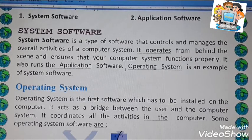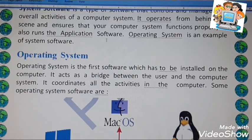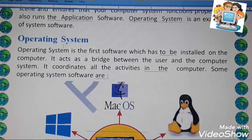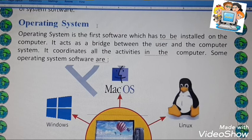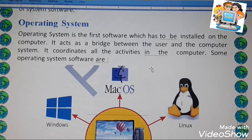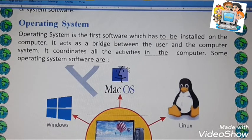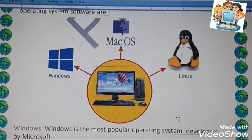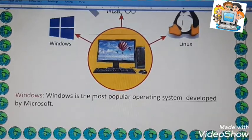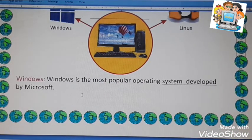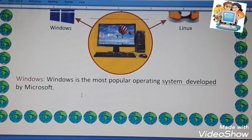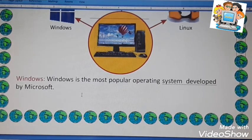A particular example of system software is the operating system. The operating system is the first software which has to be installed on the computer. Whenever you purchase any computer, the very first thing you do is install the operating system. In the market we have many operating systems like Windows, Mac OS, Linux, Unix, and MS-DOS. Windows is the most popular operating system; it is developed by Microsoft.